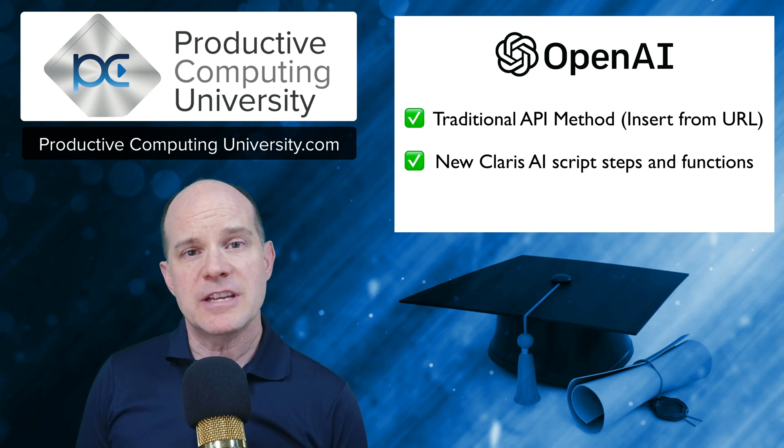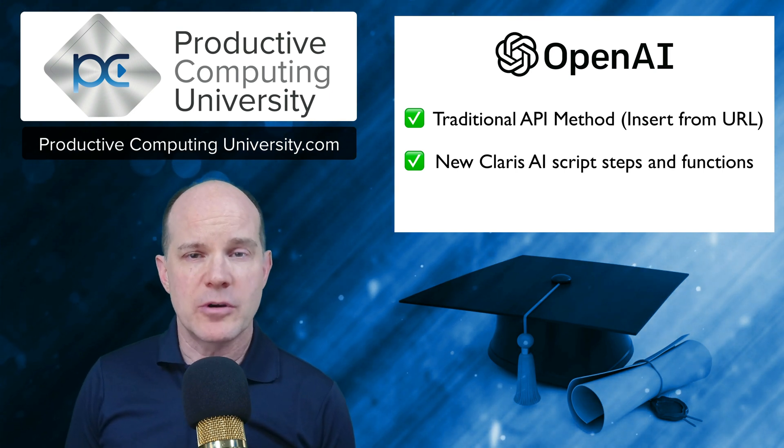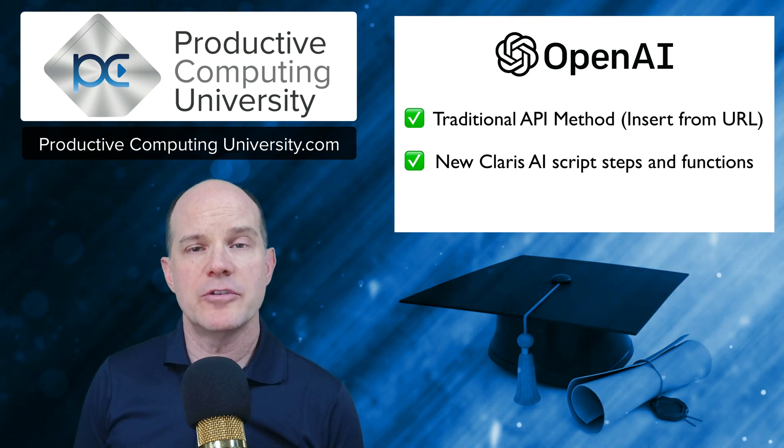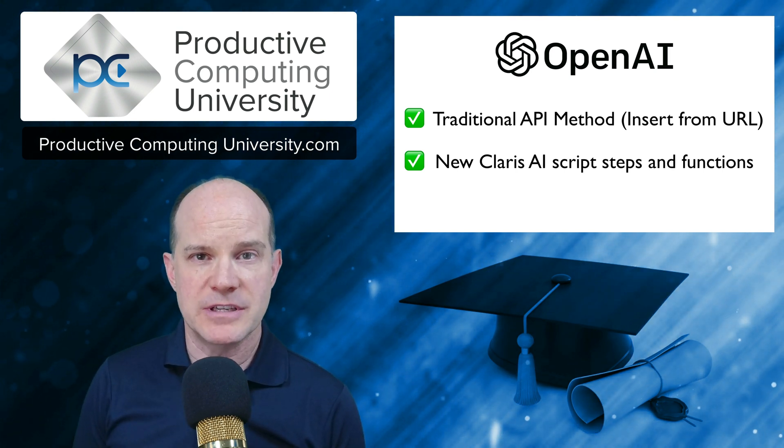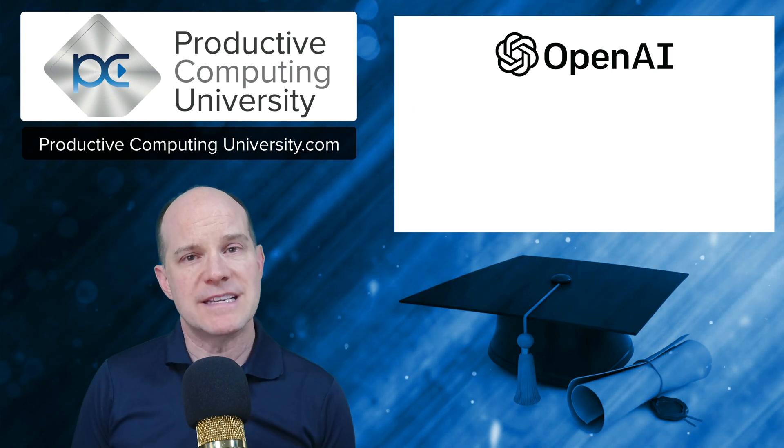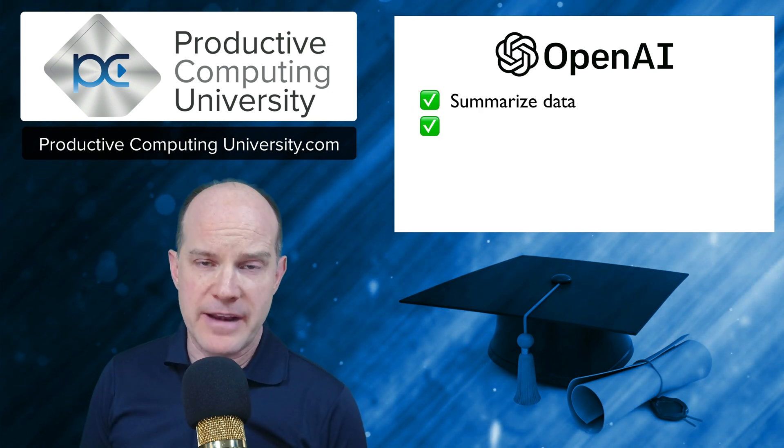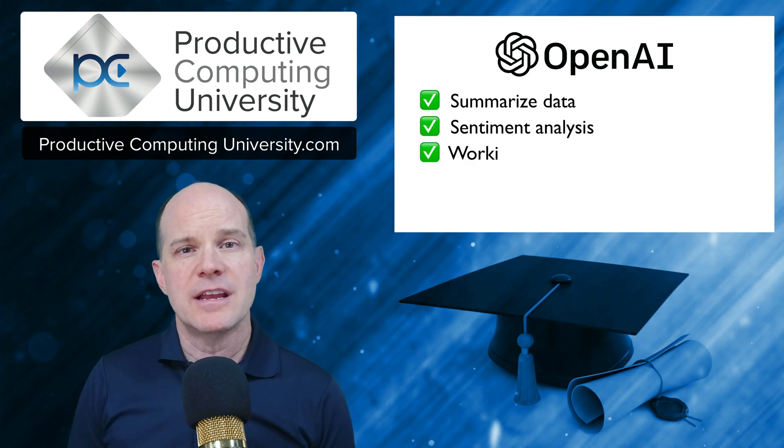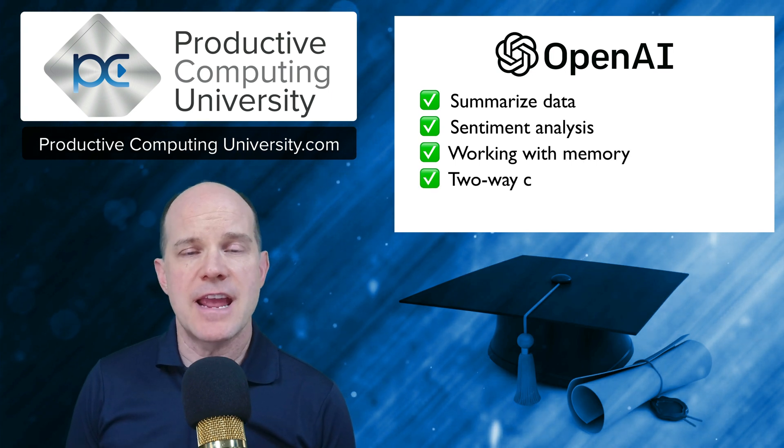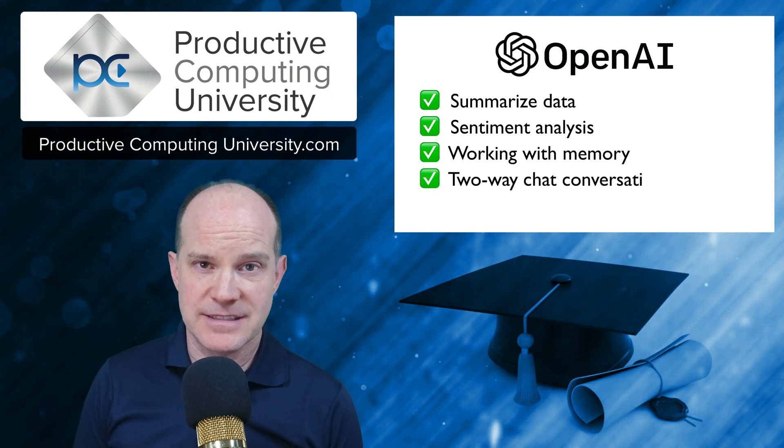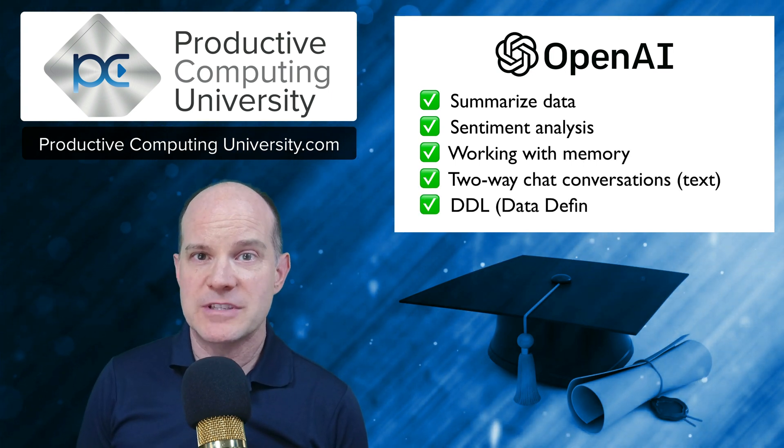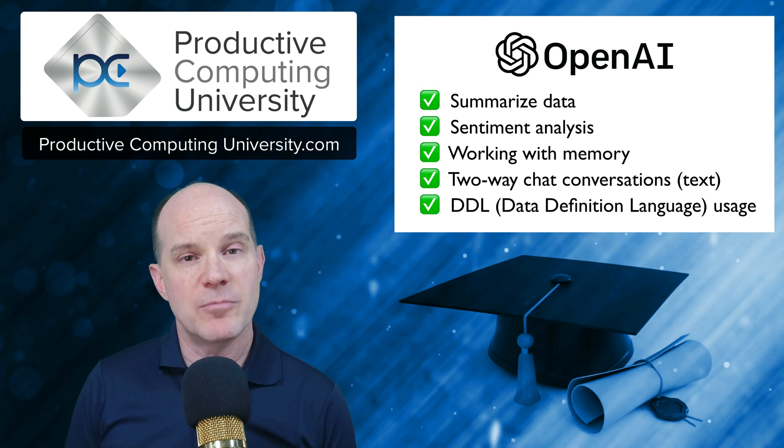So you can expect to learn everything you need to know in order to immediately integrate AI within your own solutions, including lessons for summarizing data, providing sentiment analysis, working with memory, storing two-way conversations and their context, DDL structure for specific JSON return values, and more.